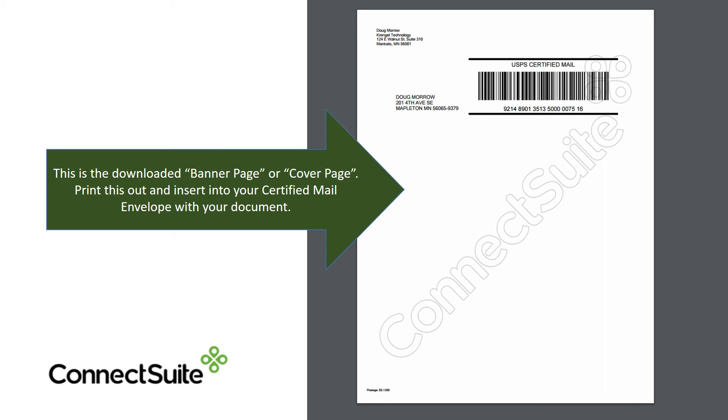This is an example of the banner page or the cover page. Print this out and insert it into your certified mail envelope with your document.